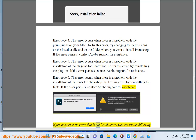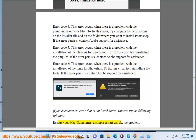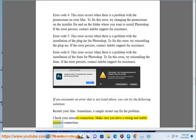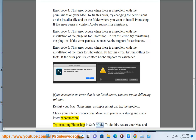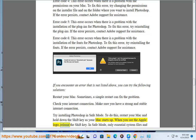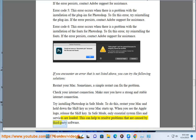If you encounter an error that is not listed above, you can try the following solutions: restart your Mac — sometimes a simple restart can fix the problem; check your internet connection — make sure you have a strong and stable internet connection; or try installing Photoshop in safe mode. To do this, restart your Mac and hold down the Shift key as your Mac starts up. When you see the Apple logo, release the Shift key. In safe mode, only essential system files and services are loaded, which can help resolve problems caused by third-party software.